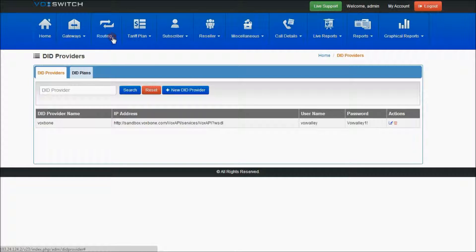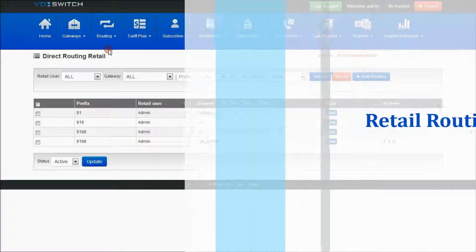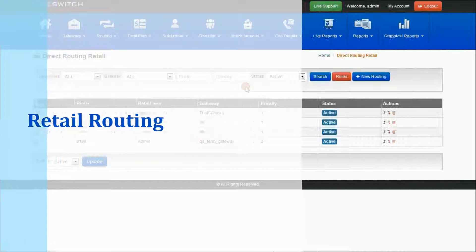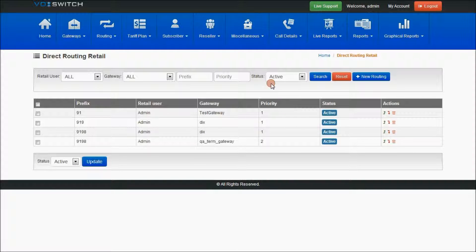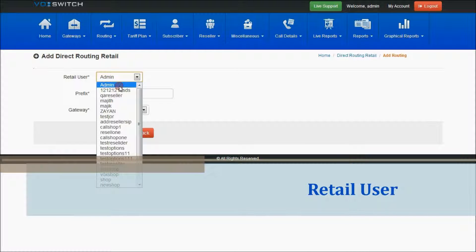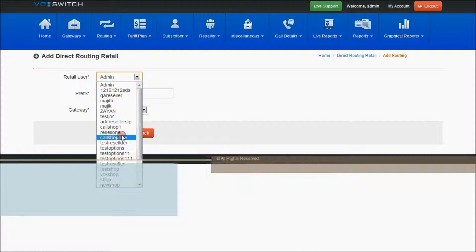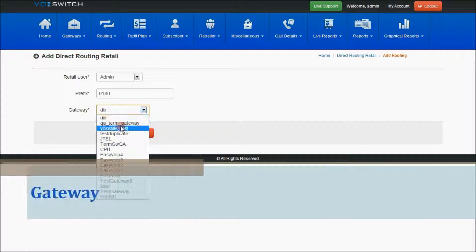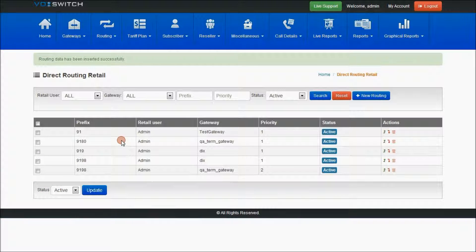Let me explain about routing. This is retail routing — direct retail routing. As you can see, this is a search for valid search results; it will give you valid search results. If you want to add a new routing, select 'New Routing' and retail users. Here you can select the reseller names, or admin himself, or Nicole shops, and for which prefix and gateway you can select the gateway and routing.